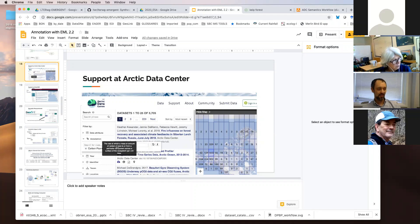Yes, it does answer the question. The answer is: does HTTP versus HTTPS matter? Probably not, because you're actually following the links.